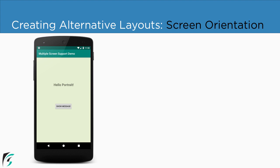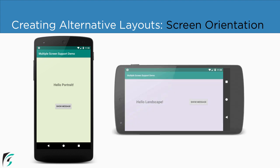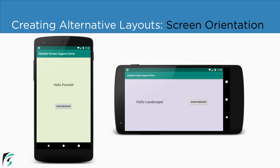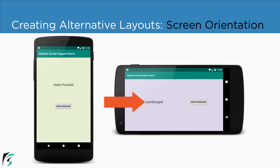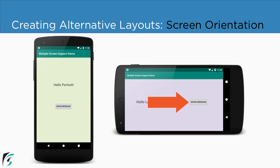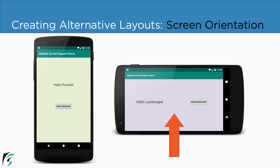To satisfy our needs, I will create a separate layout for the landscape orientation where our text view will say hello landscape, the button will display a toast message as per the orientation, and I will also change the background color of my layout.